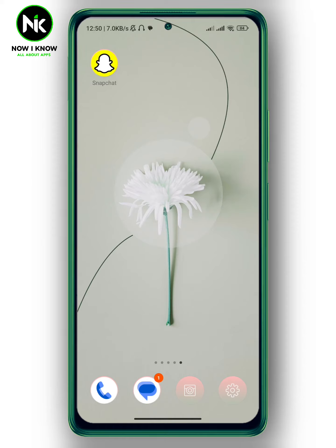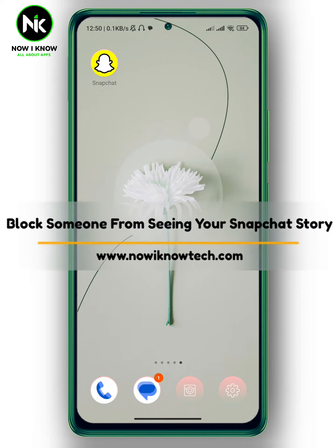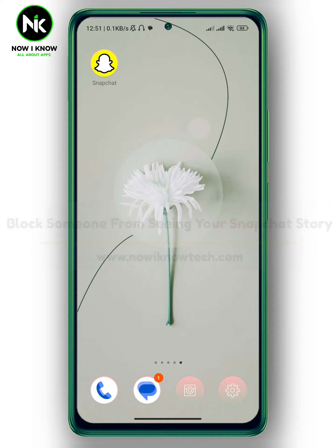Hi, it's Nina. Hello and welcome again to the Now We Know channel. In today's video, I'm going to show you how to block someone from seeing your Snapchat story. So let's get started.